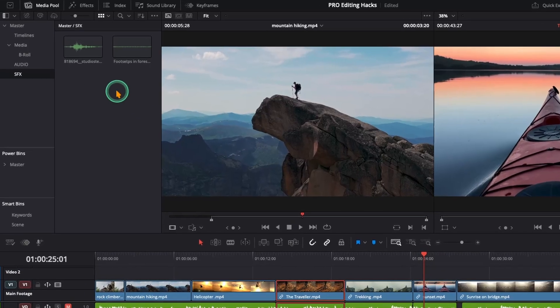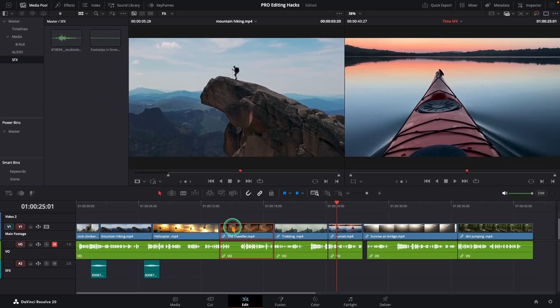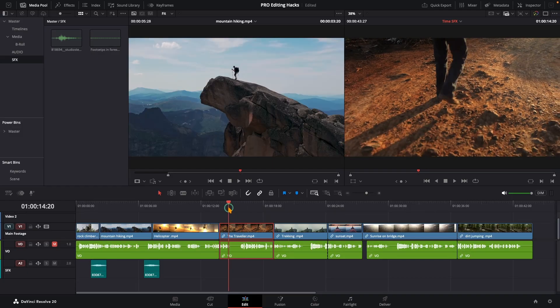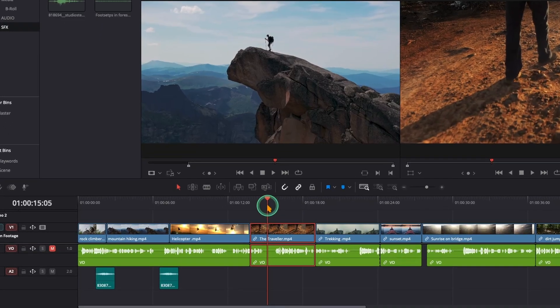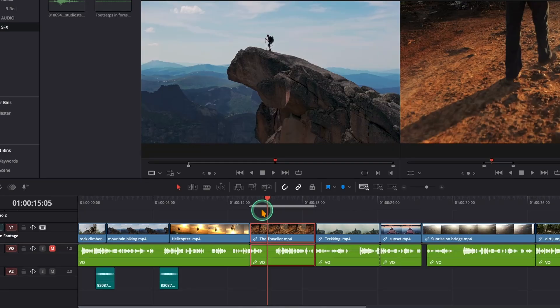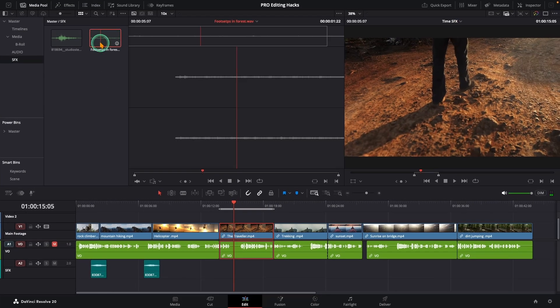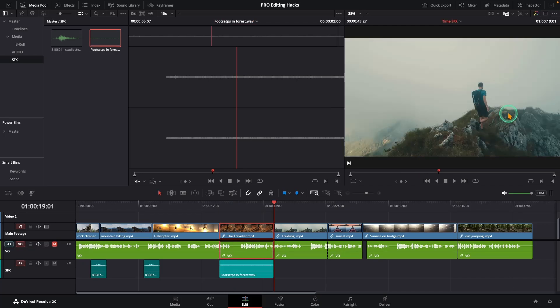With this hack, you can drop sound effects super fast and perfectly timed. Let's say you want to add a sound effect to this clip. Move your playhead over it and press X. That instantly marks the in and out points. Now double click your sound effect to open it in the source viewer. Then just grab it and choose place on top in the timeline viewer.